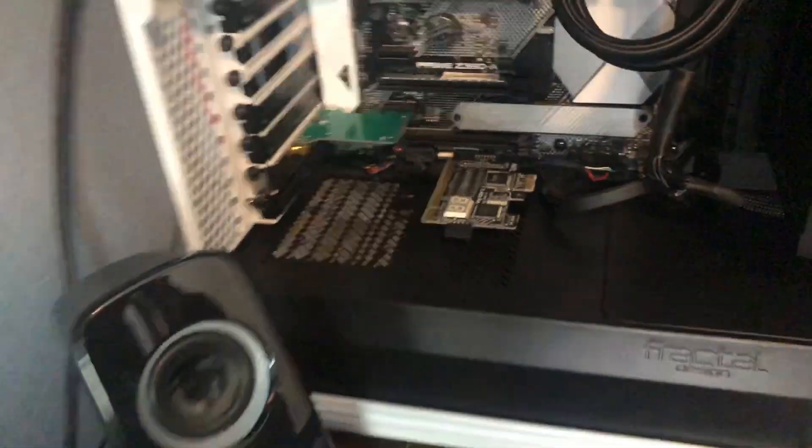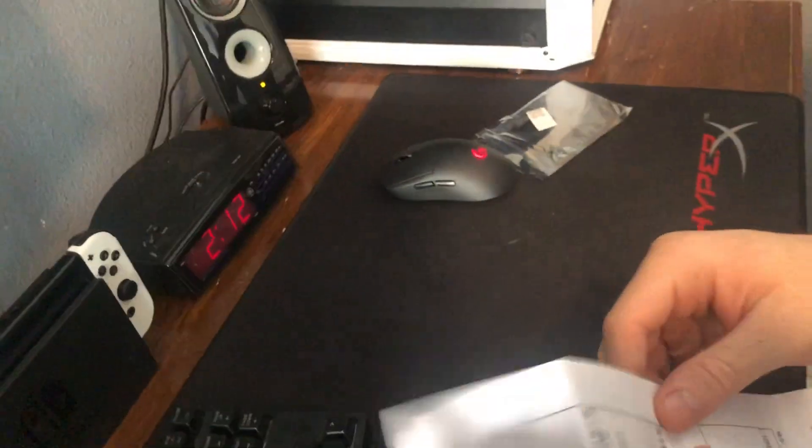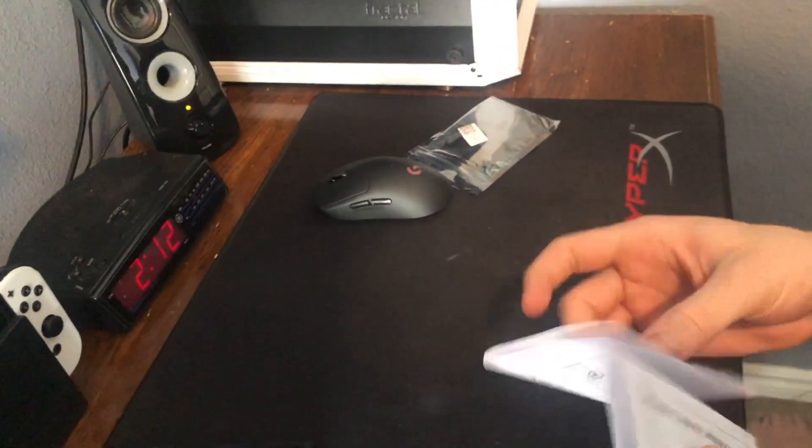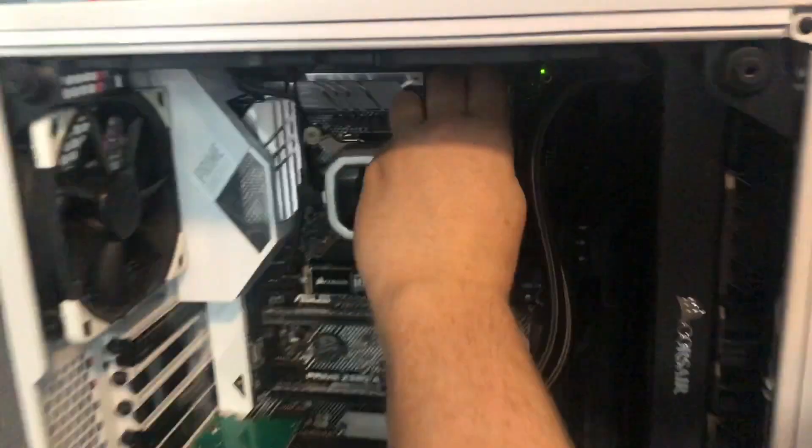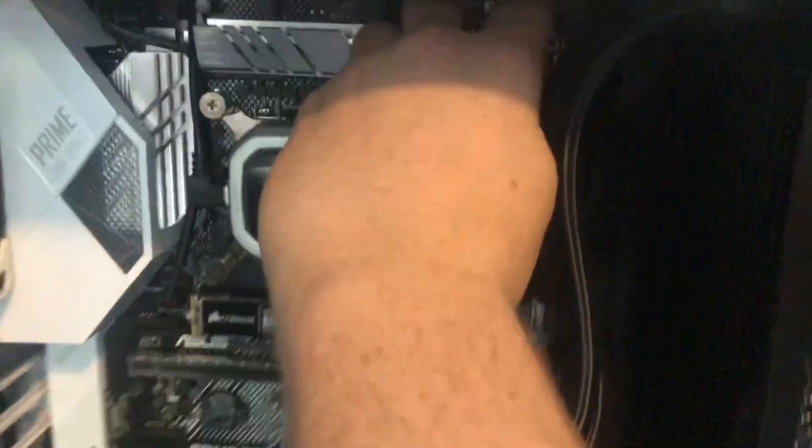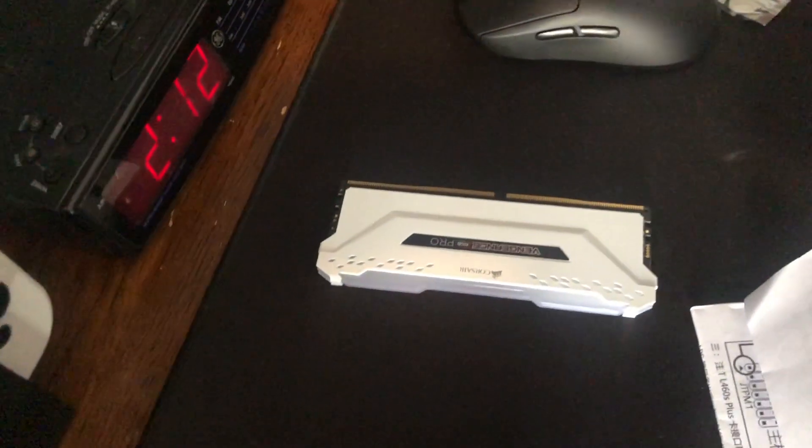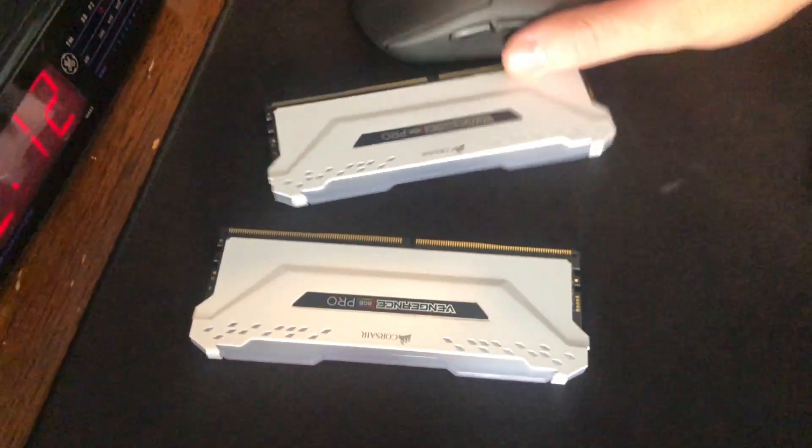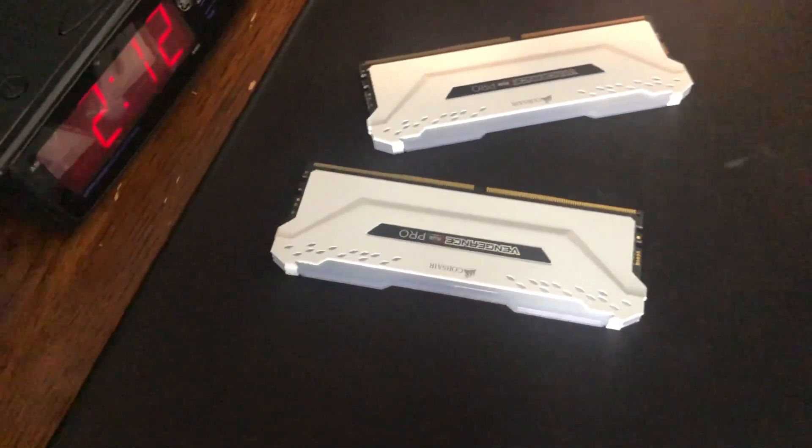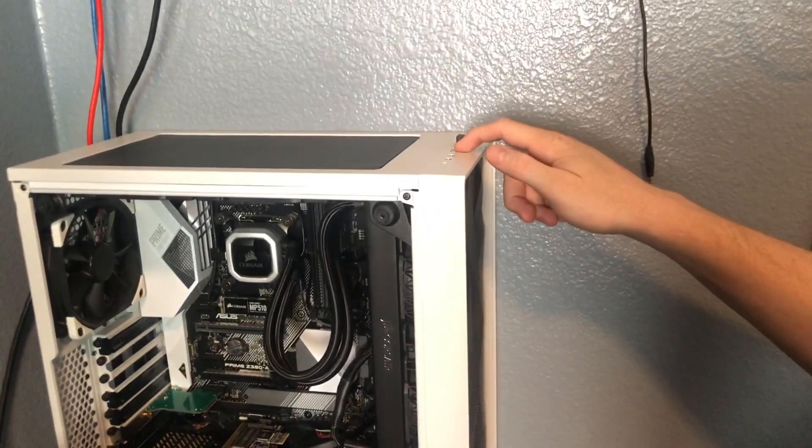Remember we looked at the memory issue earlier, it was postcode 50 through 53. We're actually gonna test this out right now. So what I will do is I'll remove the memory from my motherboard, we will turn on my PC and see what the postcode says.